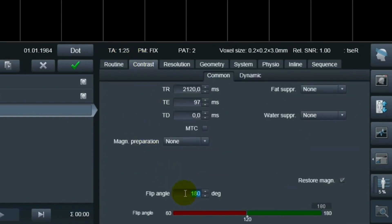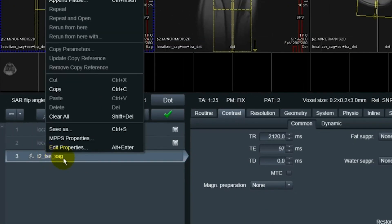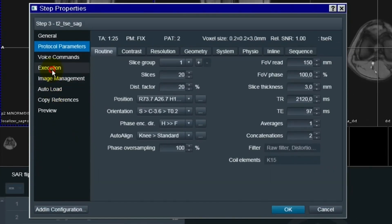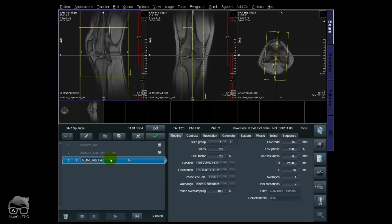We start with 180° and I'm going to use B1 RMS to monitor the SAR. Before you proceed, you need to right-click on your sequence, go to Edit Properties, then Execution, and tick the feature 'Wait for user to start.' This means that whenever the sequence has finished shimming, it will wait for you to actually start the sequence — and by doing this you will be able to check the SAR, the B1 RMS. This also works the same whenever you have an implant and cannot exceed, say, 2 µT. So apply that setting.